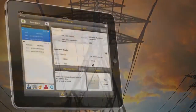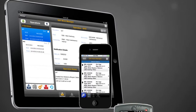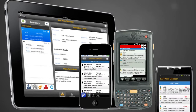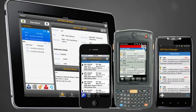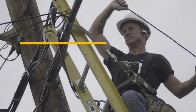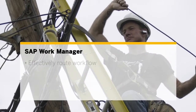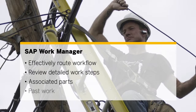The SAP WorkManager mobile app offers true cross-platform device support so your technicians can use the device that is right for them. They can effectively plan their workflow route and review detailed work steps, parts associated with the asset and past work.